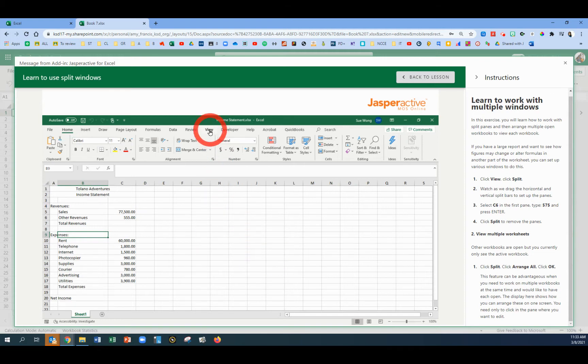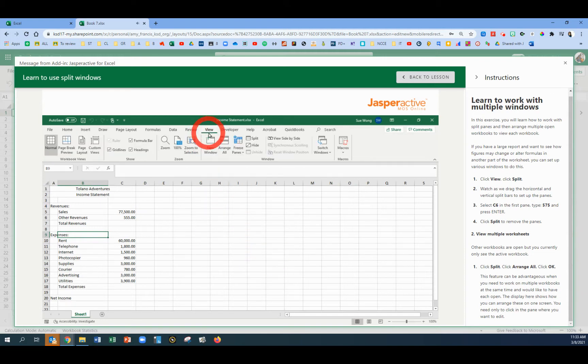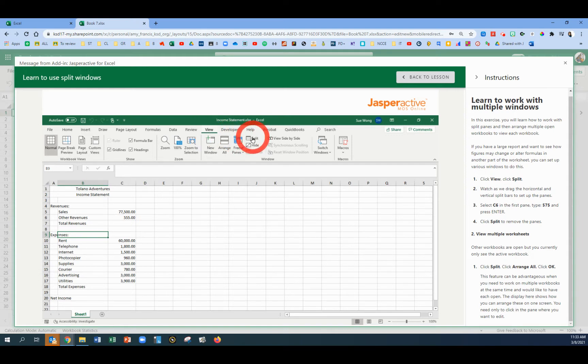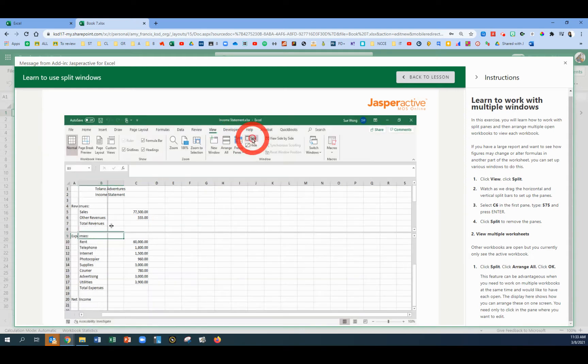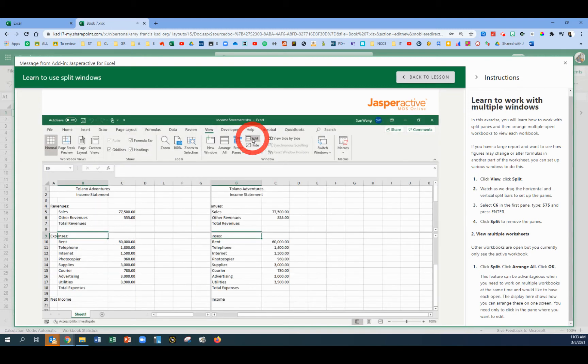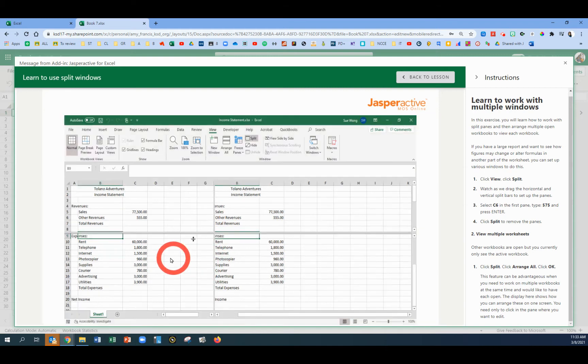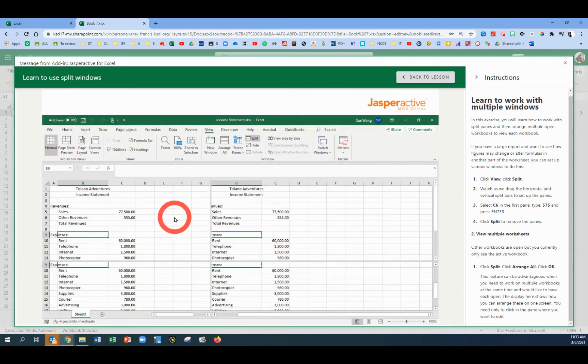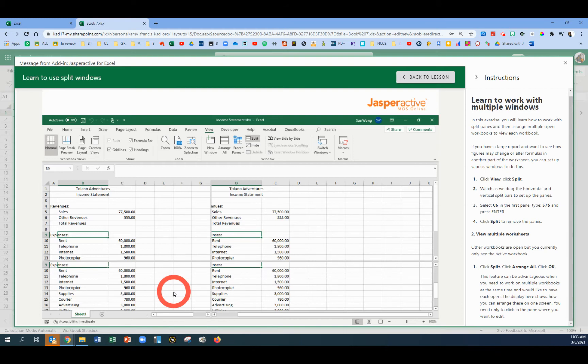We're going to start by going to the View tab because splitting changes your view. On the View tab, find the Split button. The screen is automatically dragging the horizontal and the vertical bars for us to set up the four different panes. So there's four different squares here.